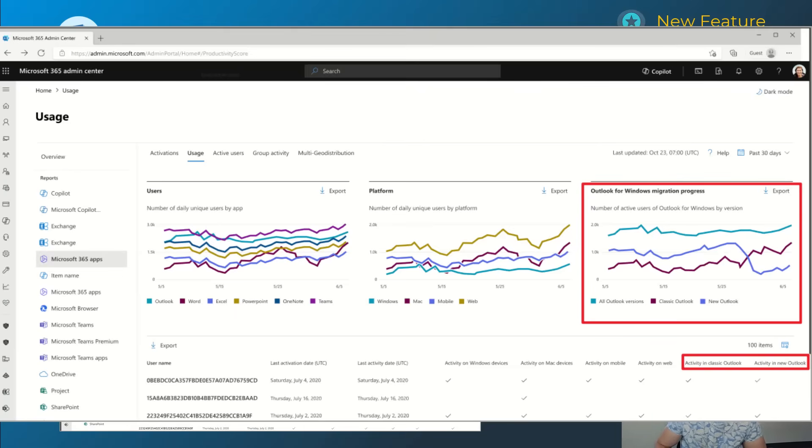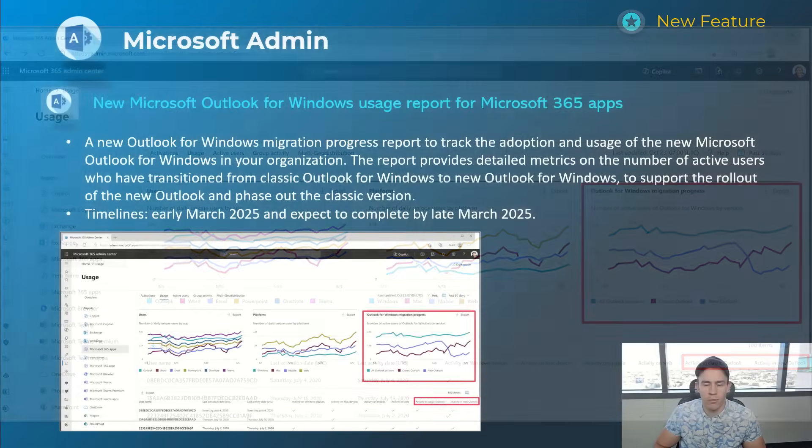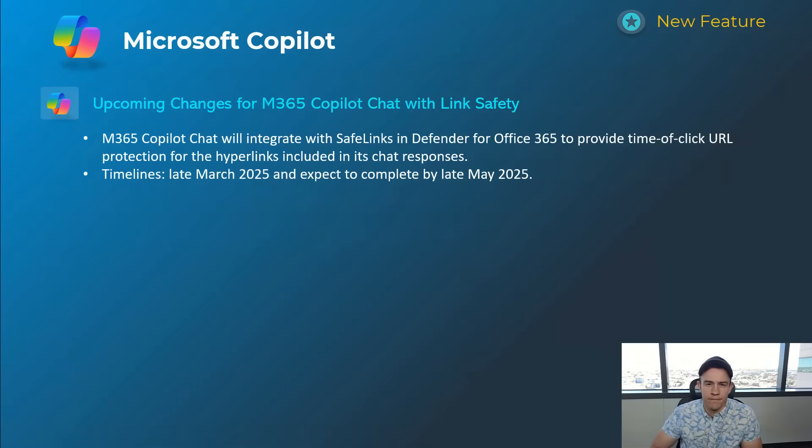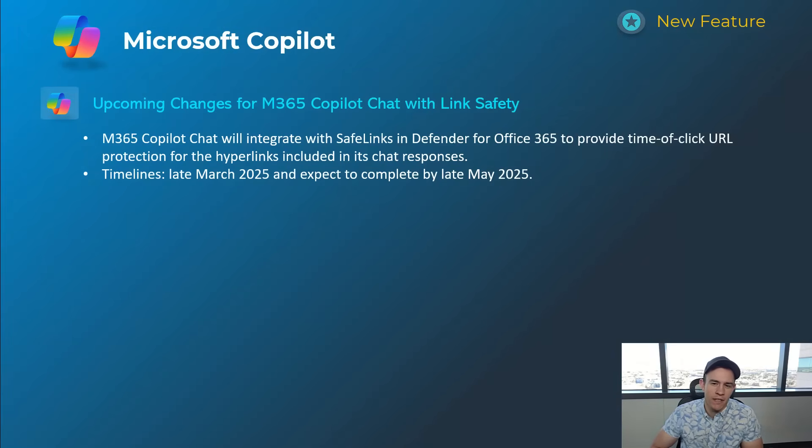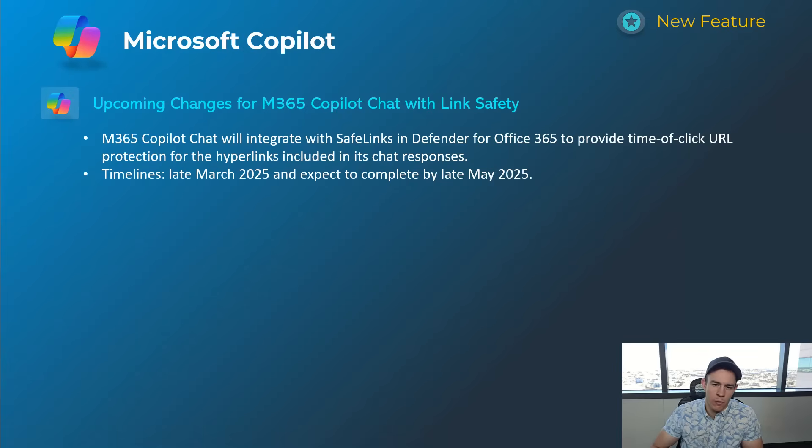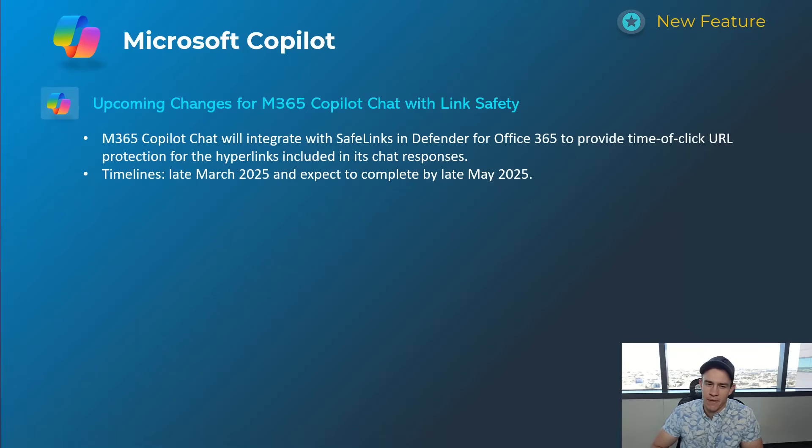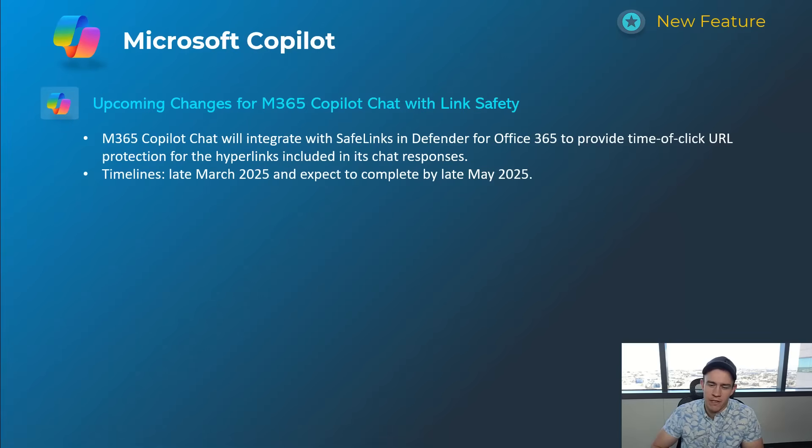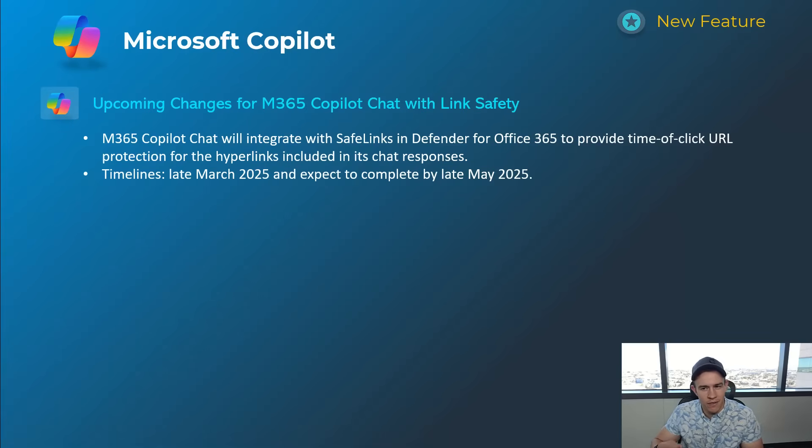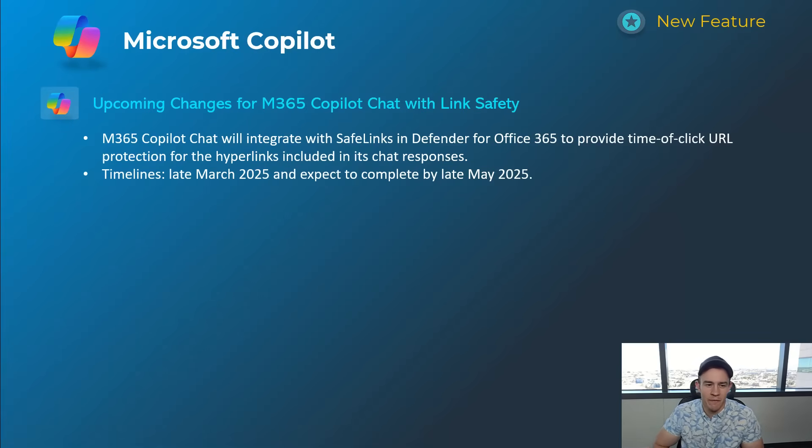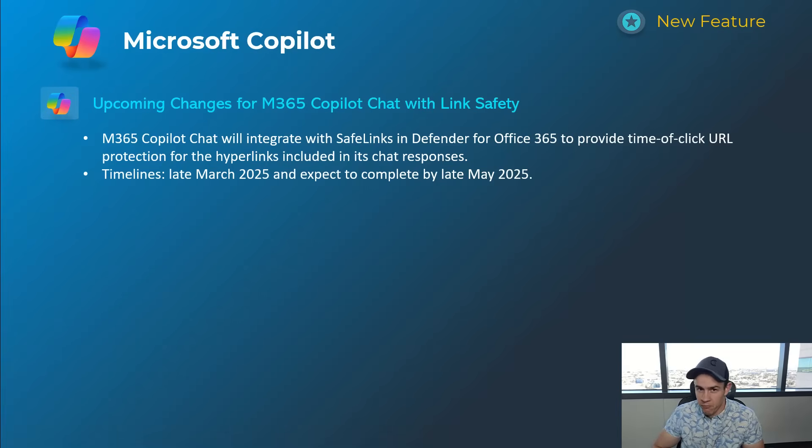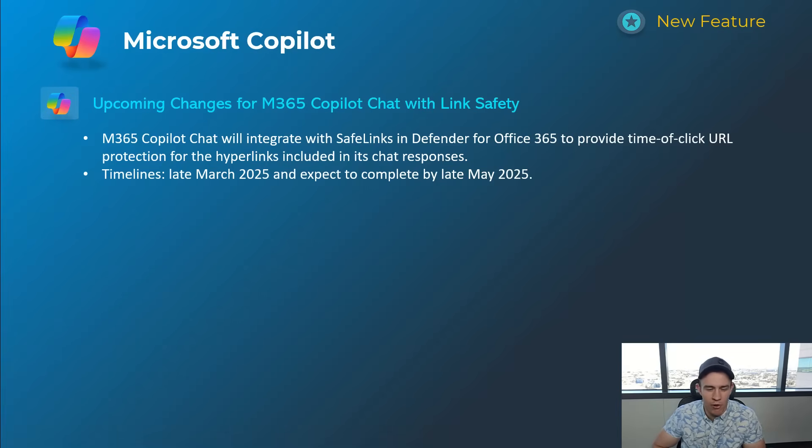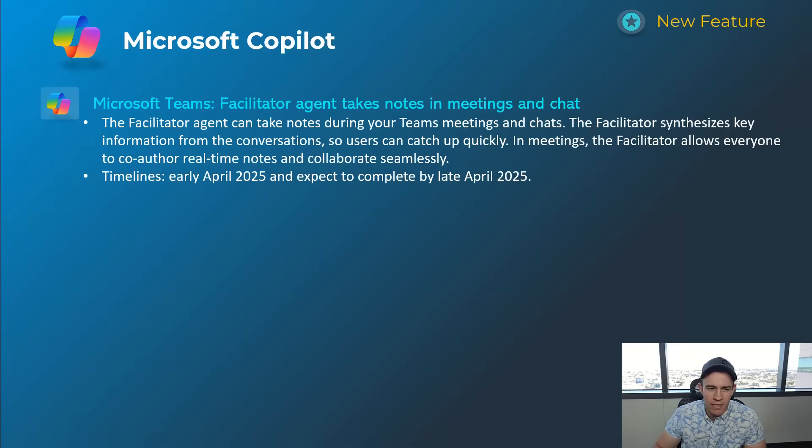Shifting into the last section here, which is Microsoft Copilot. This first one's related to a security update where they're incorporating the safe links functionality and protections from Defender for Office 365 into the hyperlinks that are included in chat responses. When I saw this I thought, did somebody already get popped from this based off of a malicious link? Very possible given they're including it, but maybe they're just being proactive as well. Timelines on this one though is late March, be complete by late May.